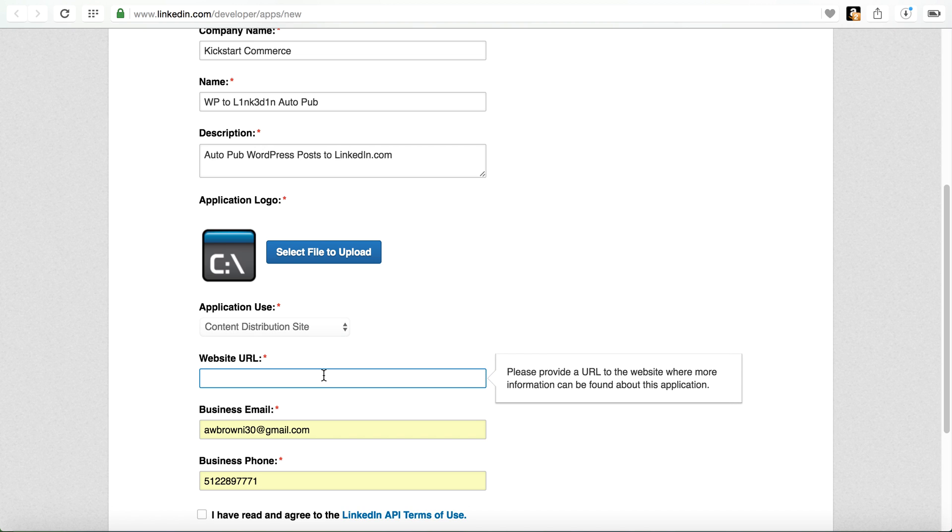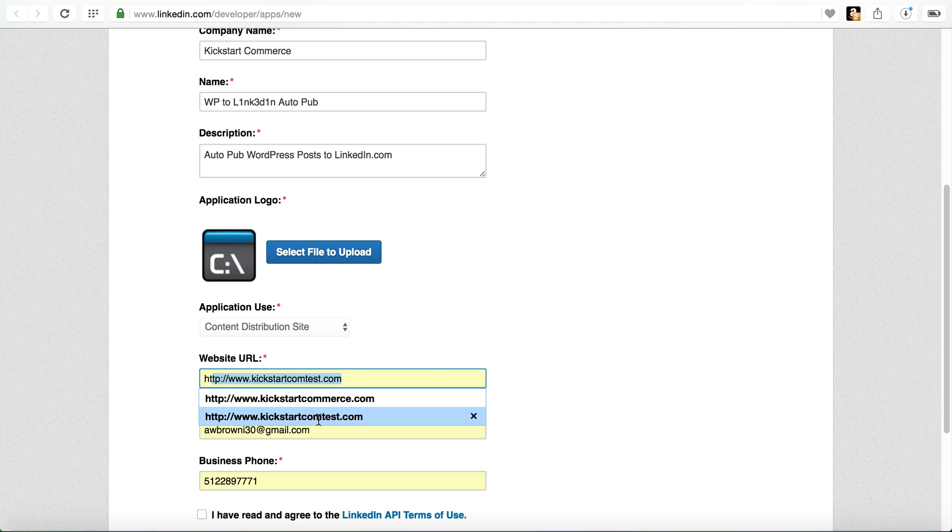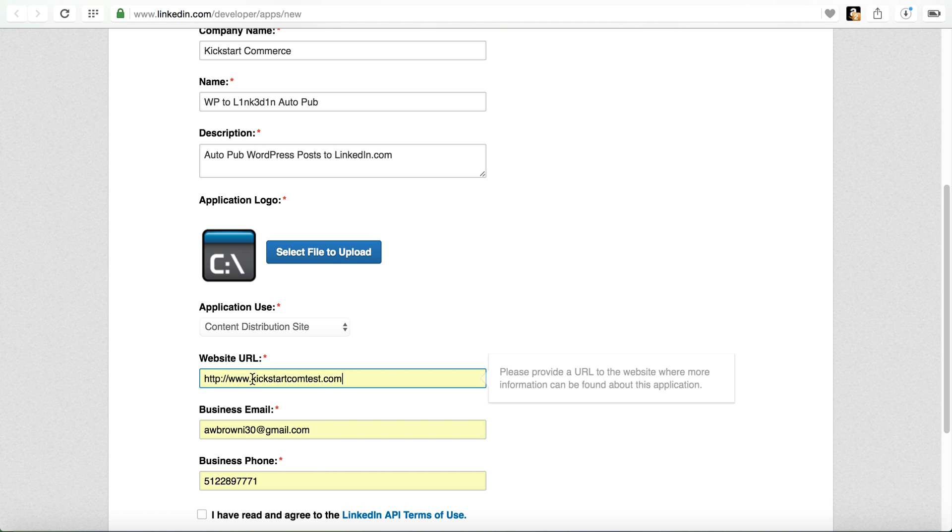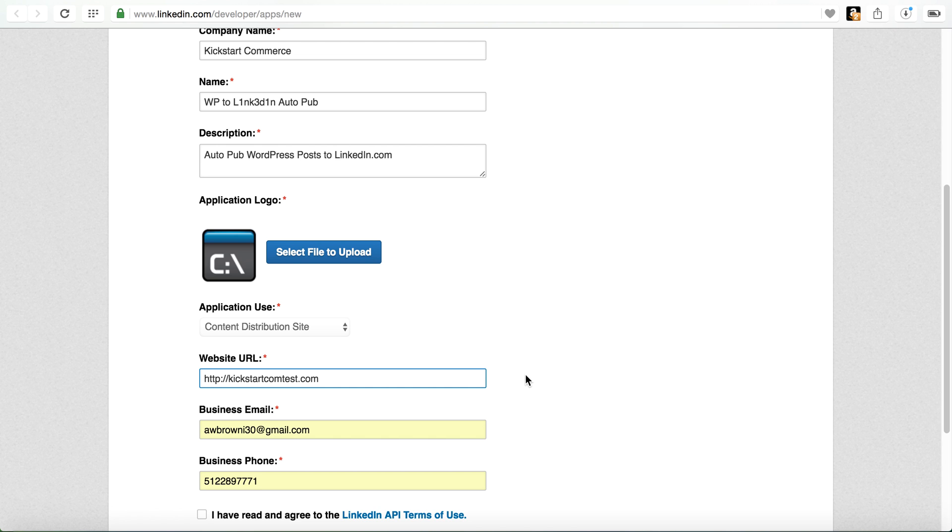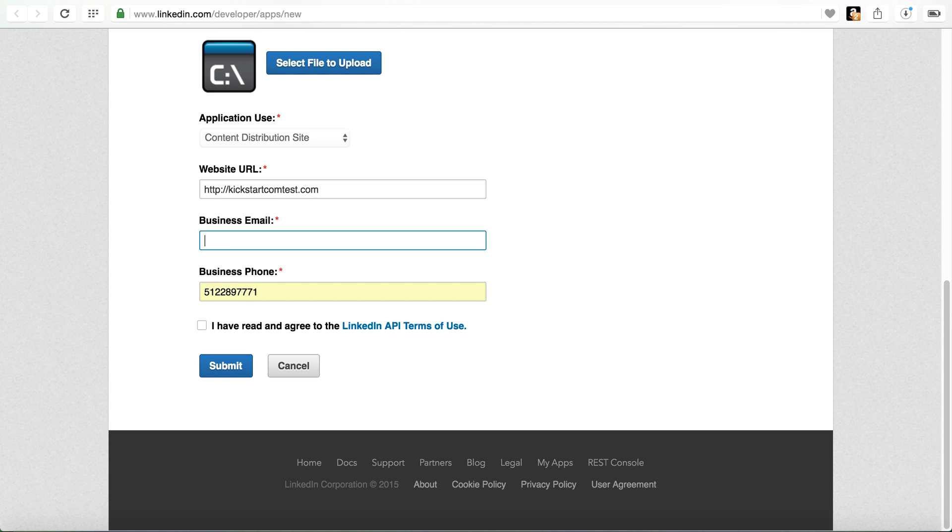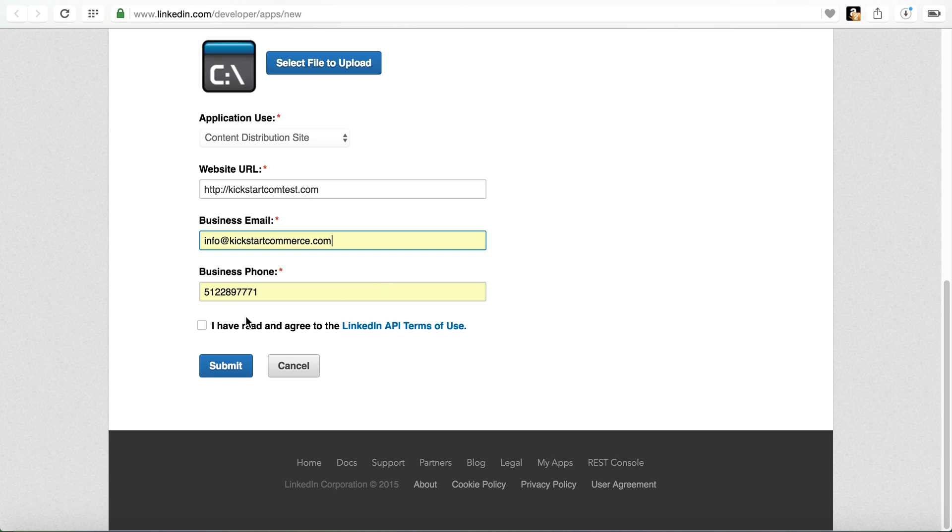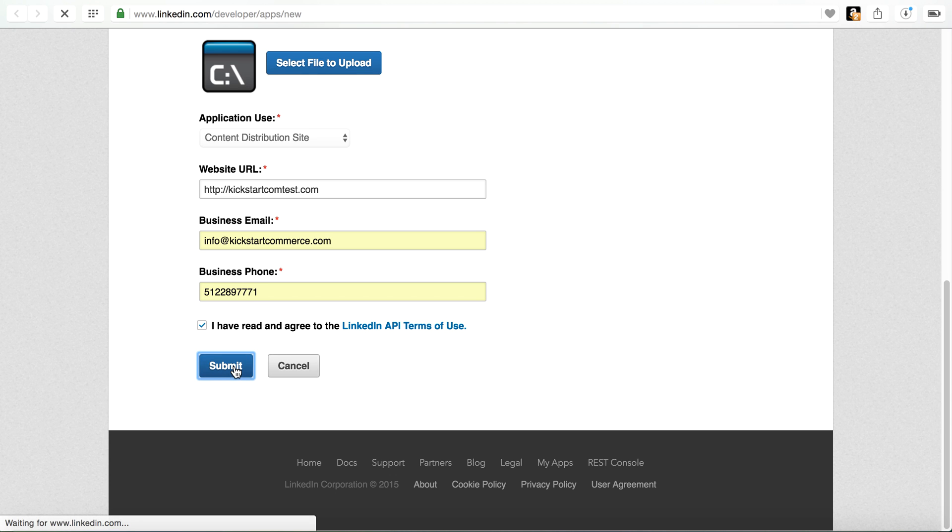Then it asks for the URL. I'll put in kickstart commerce without the www. So kickstartcomtest.com. Then it asks for an email address. I'll just use my regular info at kickstart commerce. Of course you've got to provide a phone number. Then you have to agree to the LinkedIn API terms. You submit.